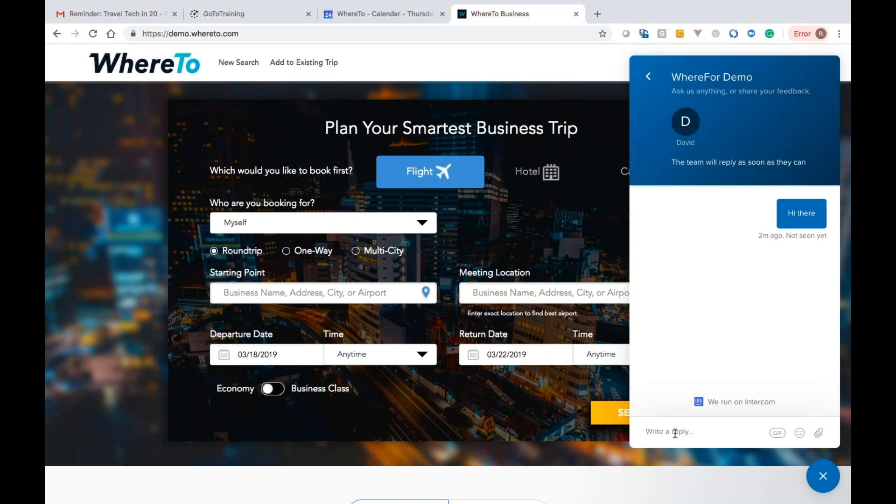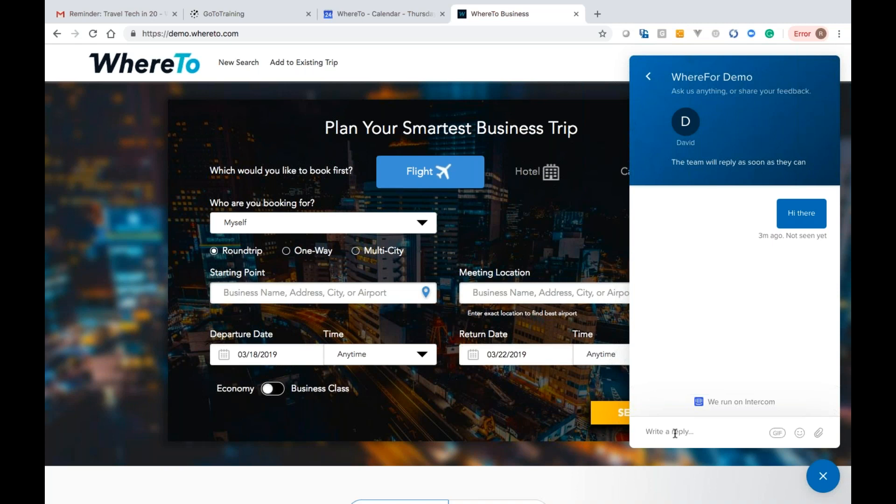Does WhereTo integrate with Concur Expense? Yes, it integrates with Concur Expense. So your info gets seamlessly pushed to Concur from our platform. And lastly, we welcome anybody to either demo or try out the product. We can set up a small pilot program so that you can see side by side how this product compares to your current product without making a complete switch of what you have. Just reach out to Executive Travel or Eve at WhereTo.com. Eve is our head of global sales and she'd be happy to help you.